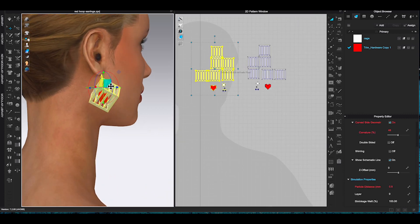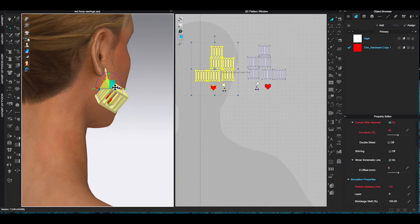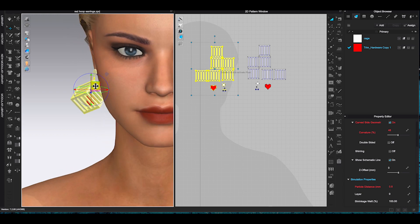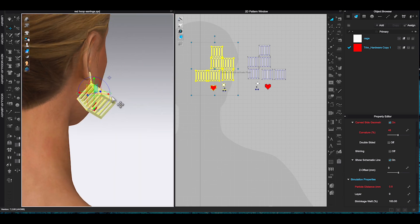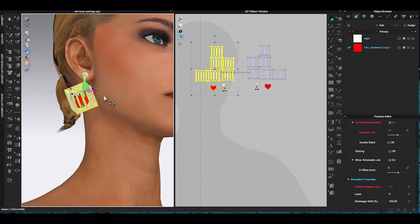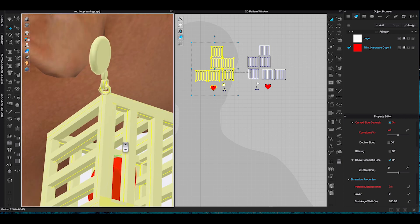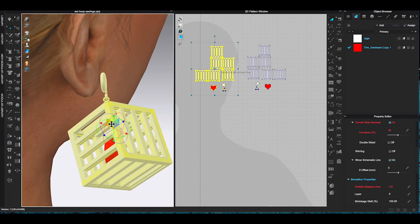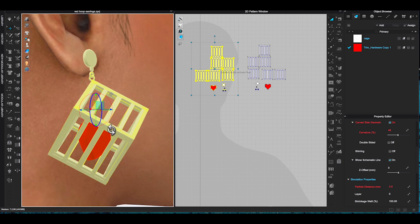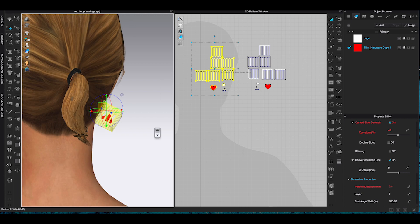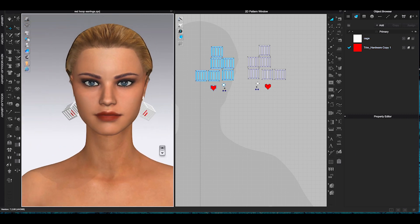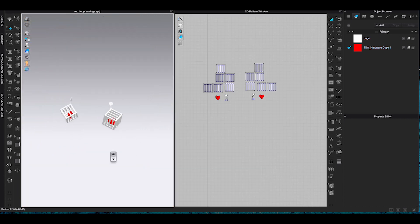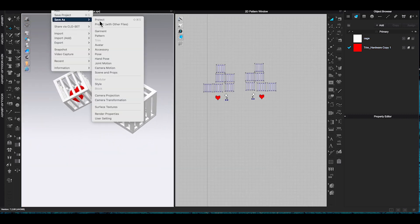Once I am done with the design, repeat the same process that we have mentioned in the previous examples. Copy and mirror-paste to complete the set. Then save the pattern as project before you export as FBX file.